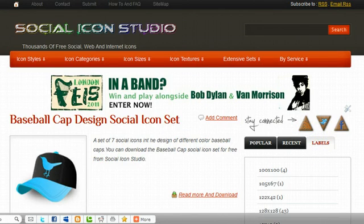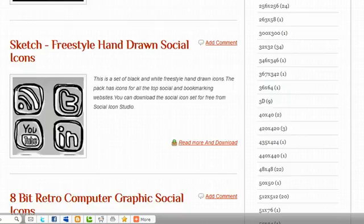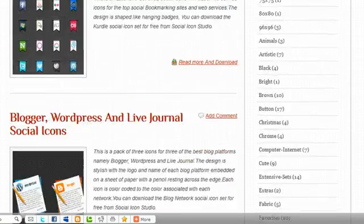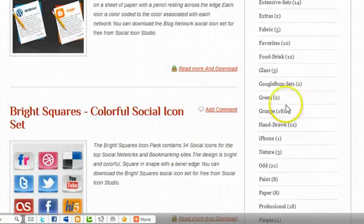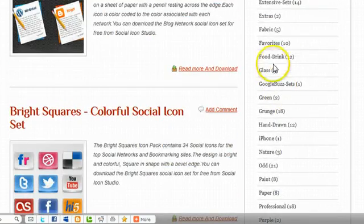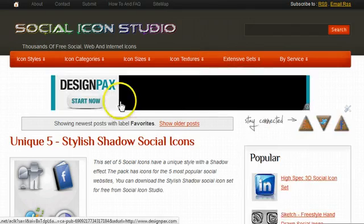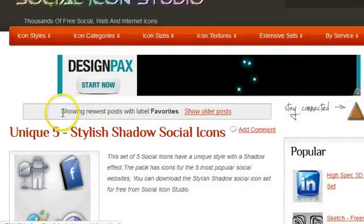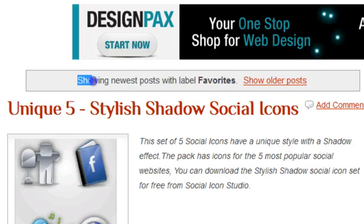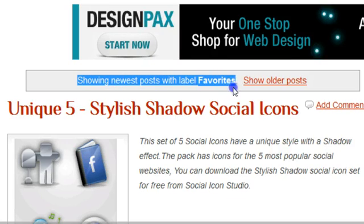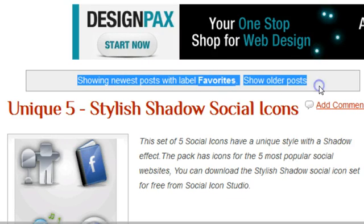Let's scroll down and find a label. There's tons of them on this blog. Let's just click on favorites. Okay, and when the page comes up, at the very top here you see showing newest posts with the label favorites show all their posts.